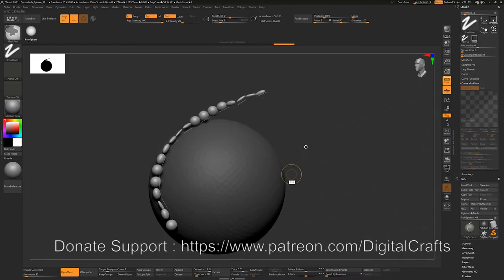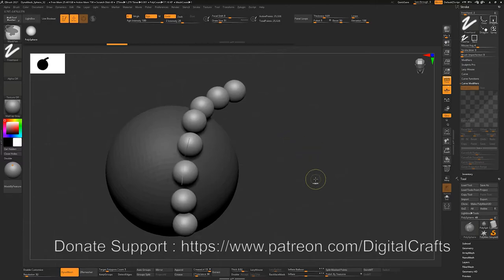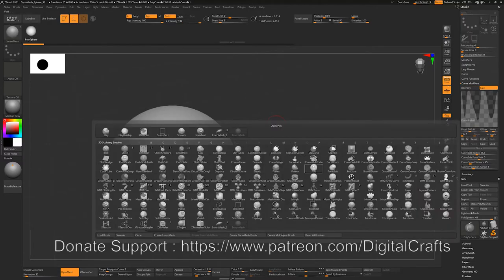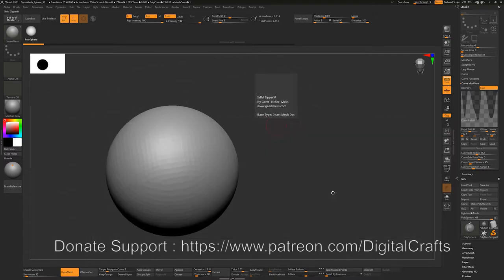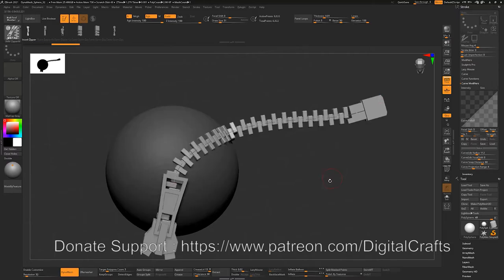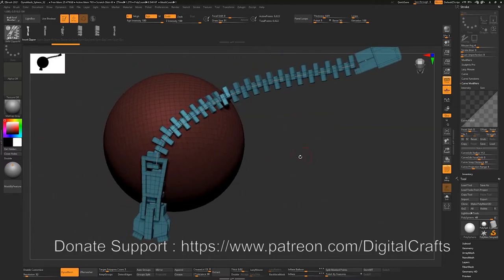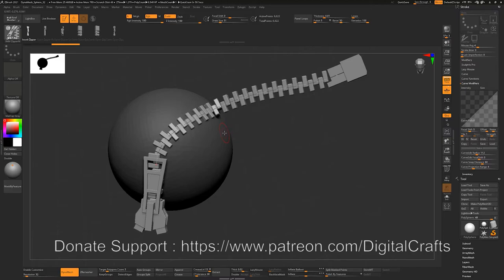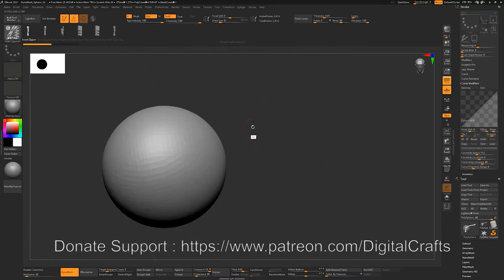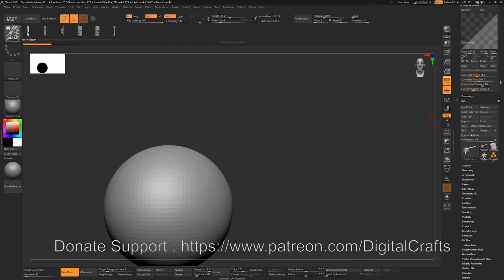Let's look at insert mesh tripart brushes. Press B on the keyboard and go to the IMMC tab. This is different — we have a starting mesh, an ending mesh, and a repetitive mesh in the middle. If you press Shift+F right now it removes the polygroups, but insert mesh tripart brushes have three different polygroups: one for the ending mesh, one for the center repetitive mesh, and one for the starting mesh.